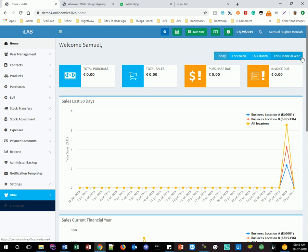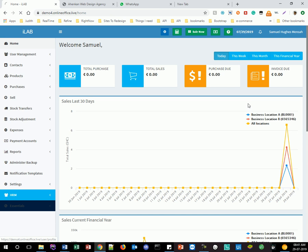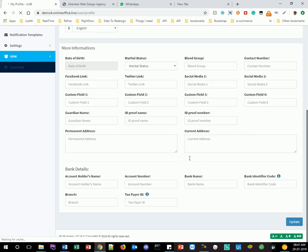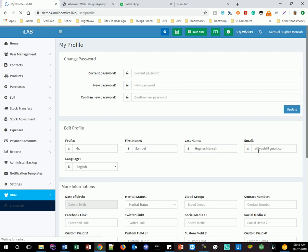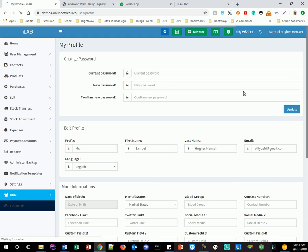Once you're logged in, you can then change your profile by clicking on this profile icon. You just click on this and go into your profile — these are the pieces of information that you can actually change.